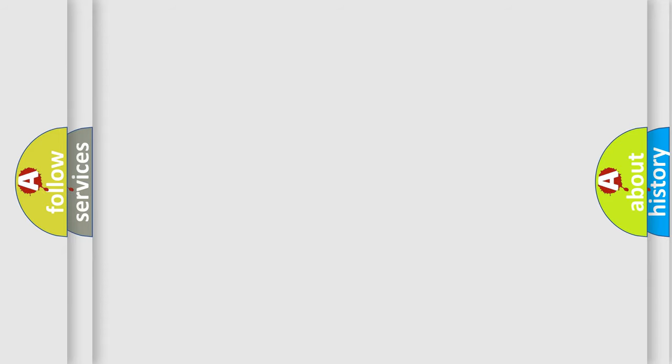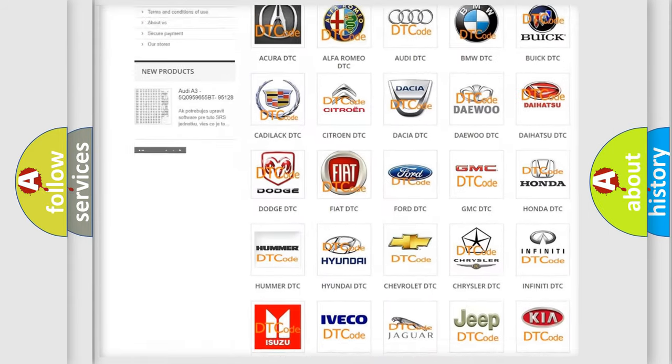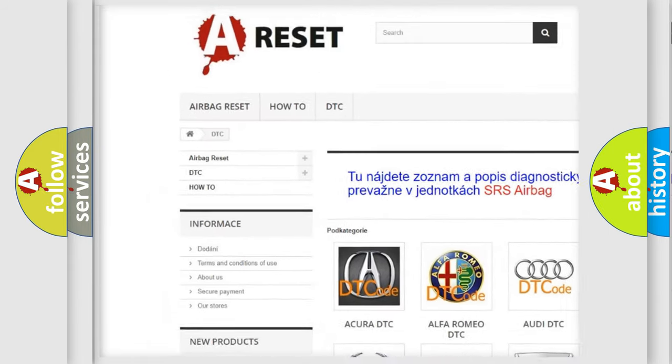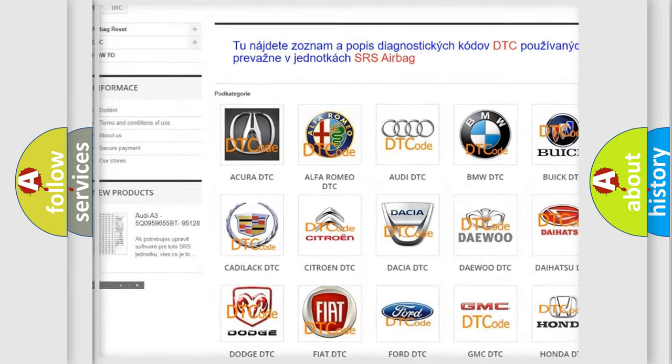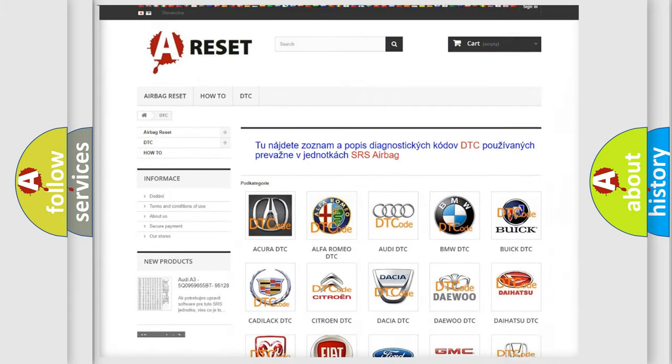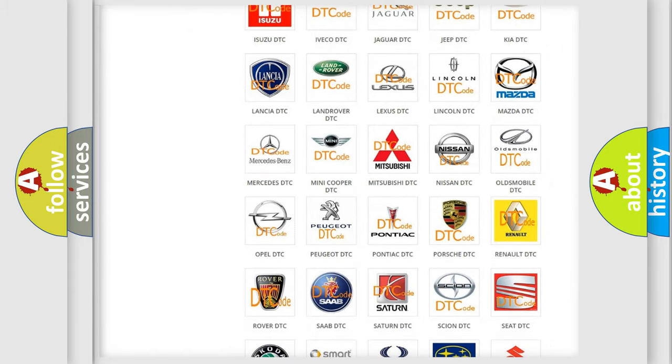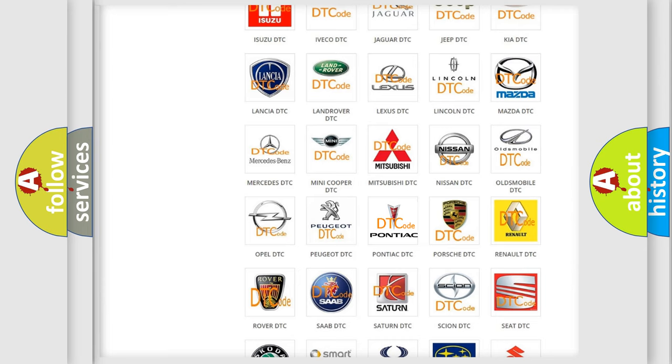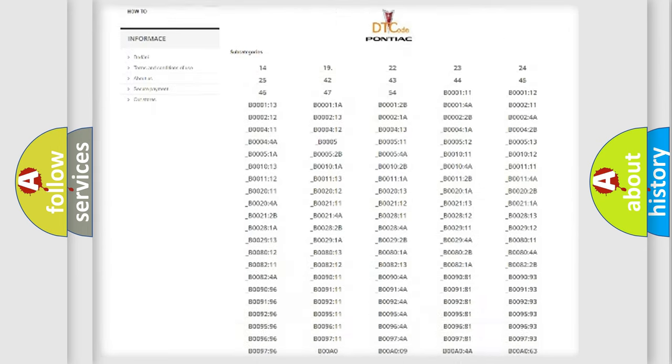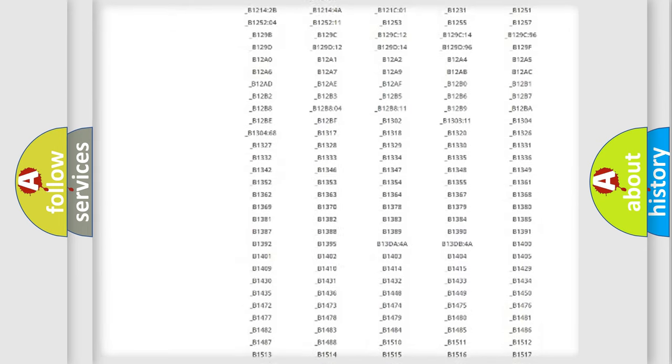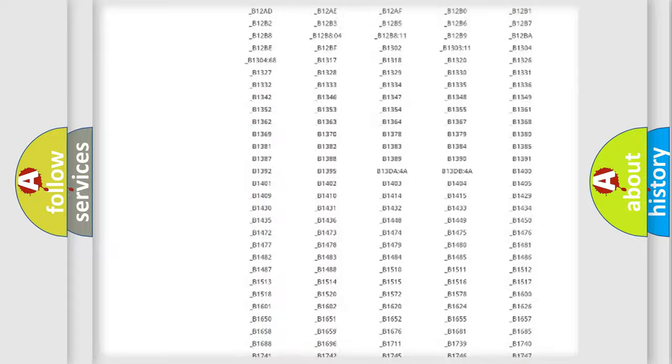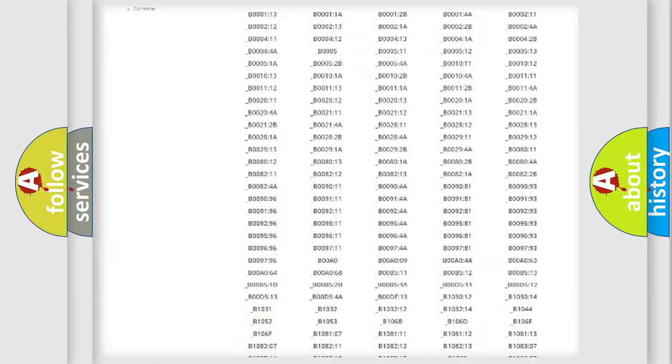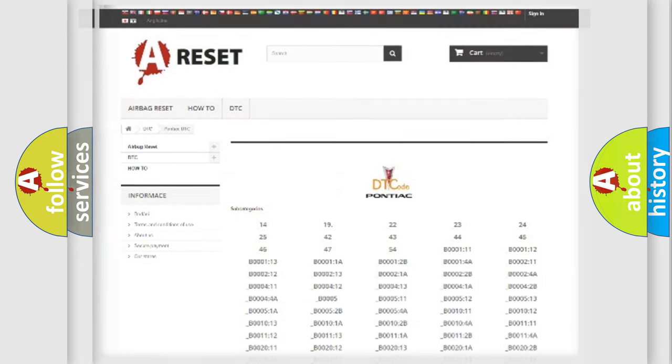Our website airbagreset.sk produces useful videos for you. You do not have to go through the OBD2 protocol anymore to know how to troubleshoot any car breakdown. You will find all the diagnostic codes that can be diagnosed in Pontiac vehicles, and also many other useful things.